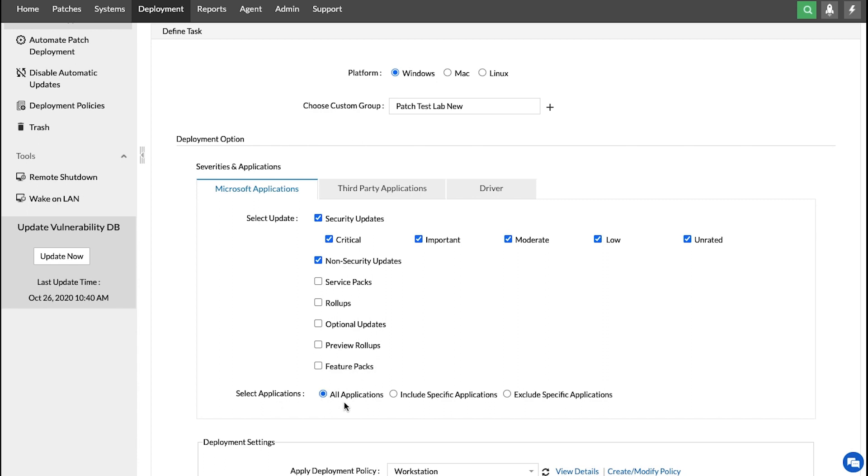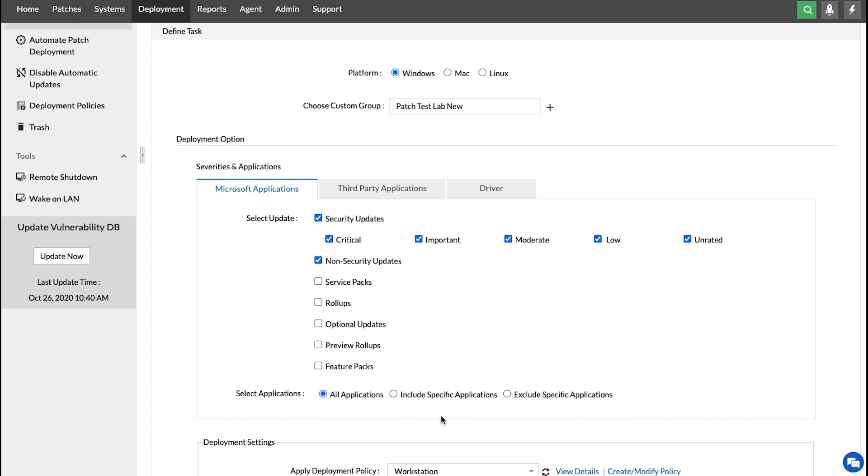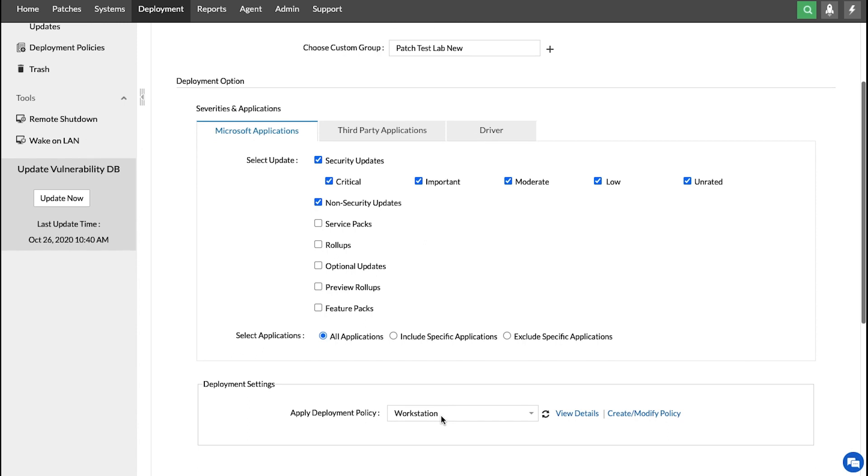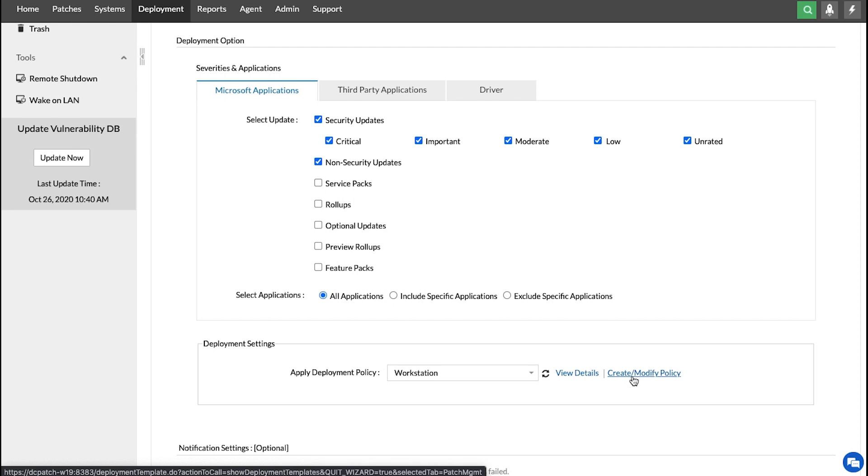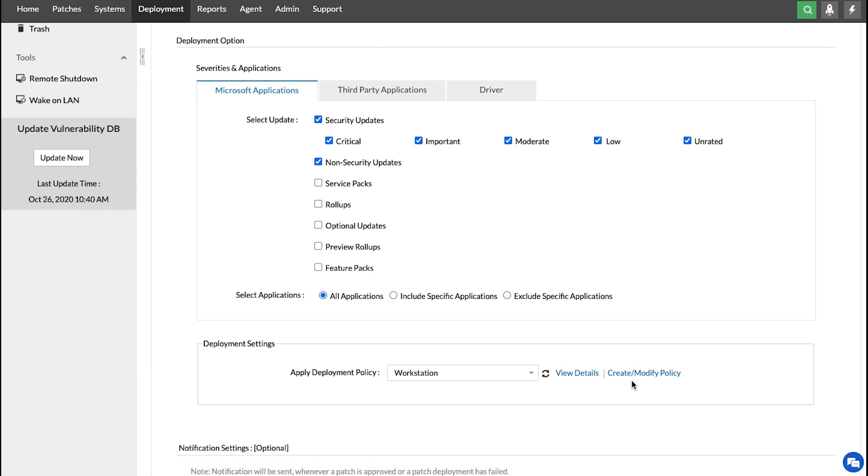Similarly, you can choose all applications or include specific applications or exclude specific applications. Next, we move on to the Deployment setting, where you can choose to apply a deployment policy, or you can create your own policy using this option. To see how the deployment policies can help you with your patching requirements, please visit our Flexible Deployment Policies page.